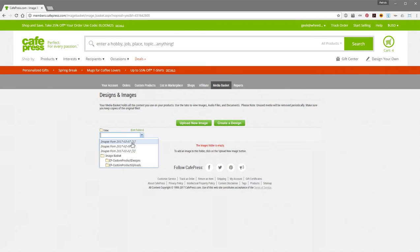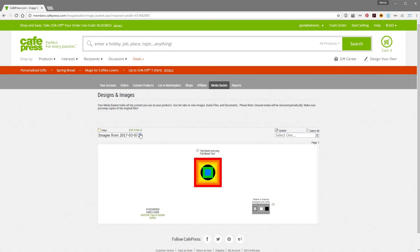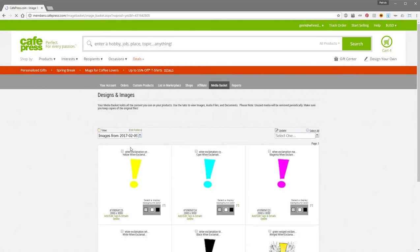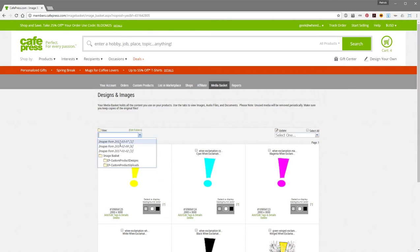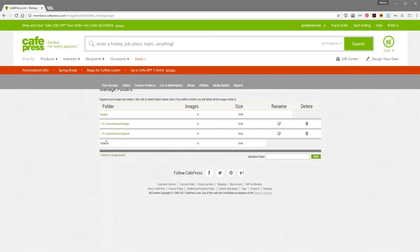So you can see here I've got images from the beginning of March, the beginning of February, and the beginning of January. If you click on those, you'd see what the image was down here — you can see in February is when I uploaded my exclamation points and stuff. From here, you can add your own folders to organize things by clicking the Edit Folders link. You'll see a list of all the existing folders, how many images are in there, how big those images are, and the option to rename or delete those folders.